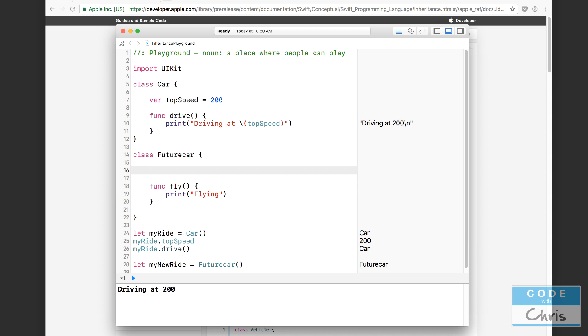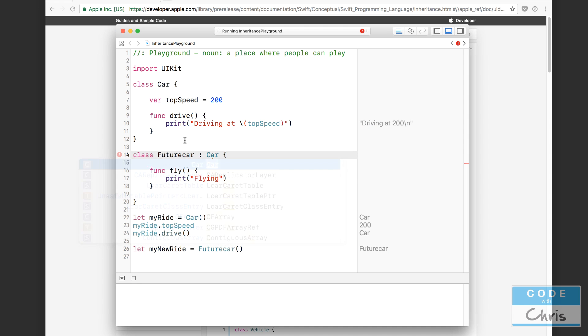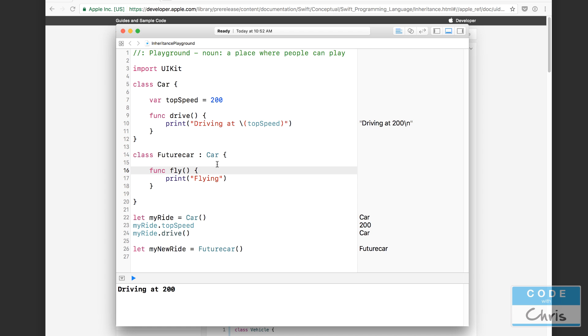Inside FutureCar, let's delete the top speed property and the drive function. Instead, I'll make FutureCar inherit from Car by adding a colon after the class name followed by Car. In this relationship, Car is at the top and FutureCar is at the bottom inheriting all the properties and functions. FutureCar is called a subclass of Car, and Car is called the superclass — or parent class — of FutureCar.